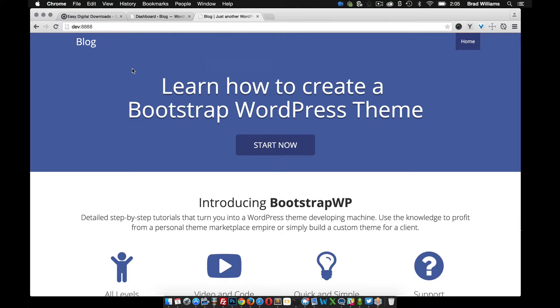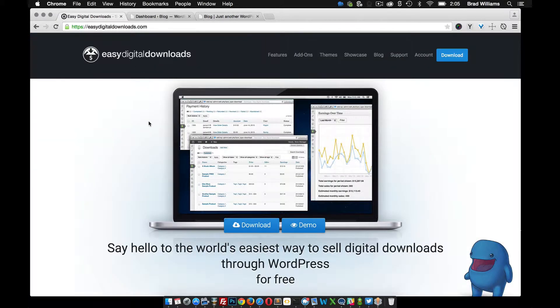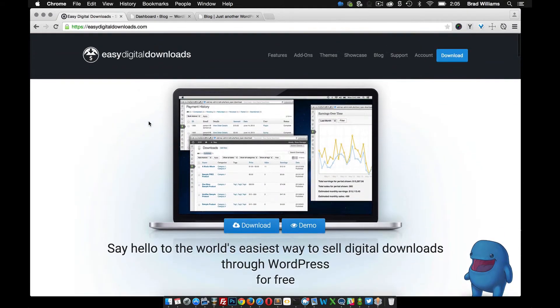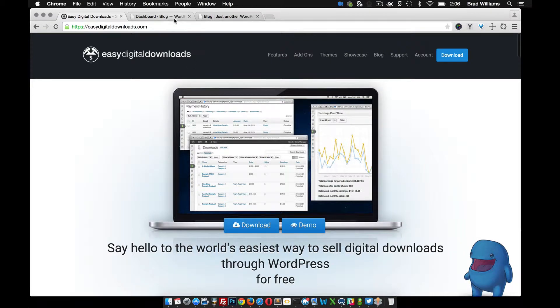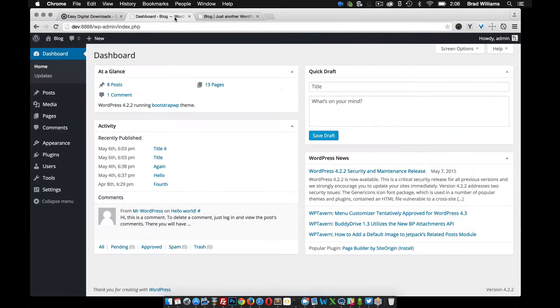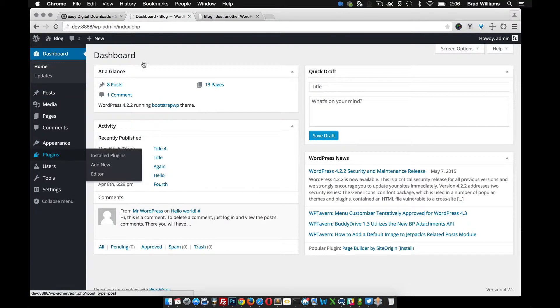So in order to do that, I'm going to use a plugin called Easy Digital Downloads, which is right here. You can download it from here, or we can go into the dashboard and install it through the plugins option.